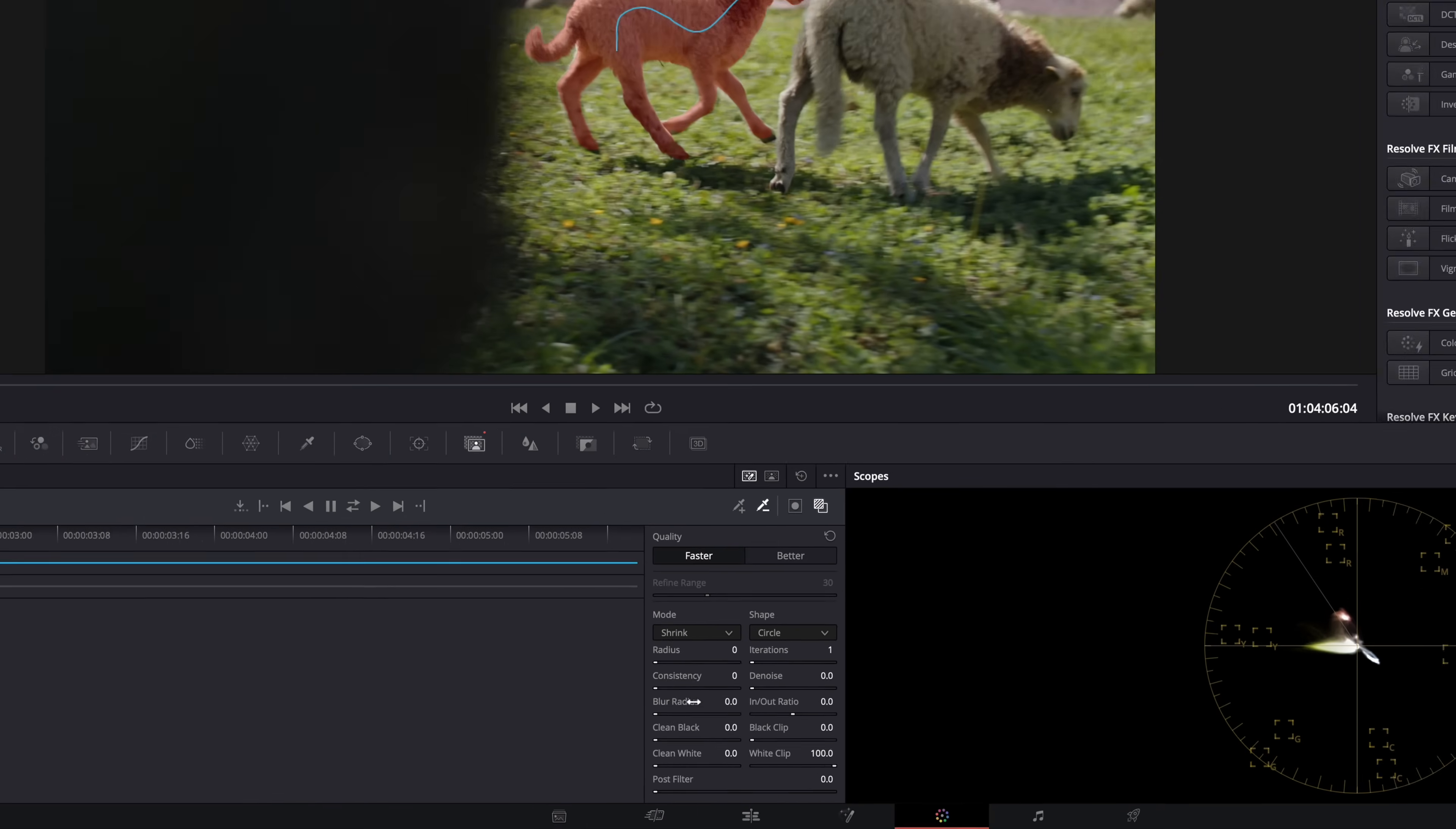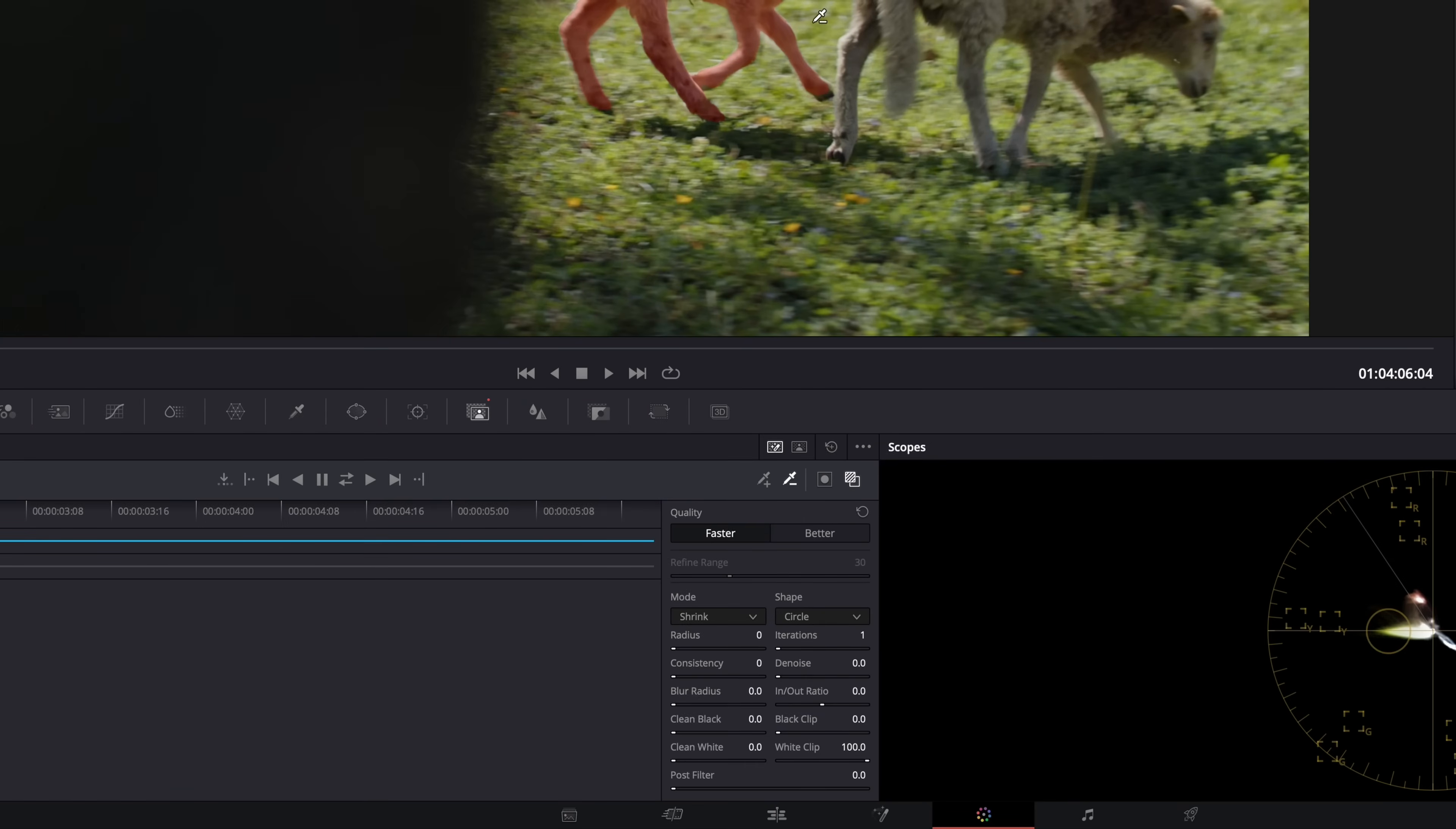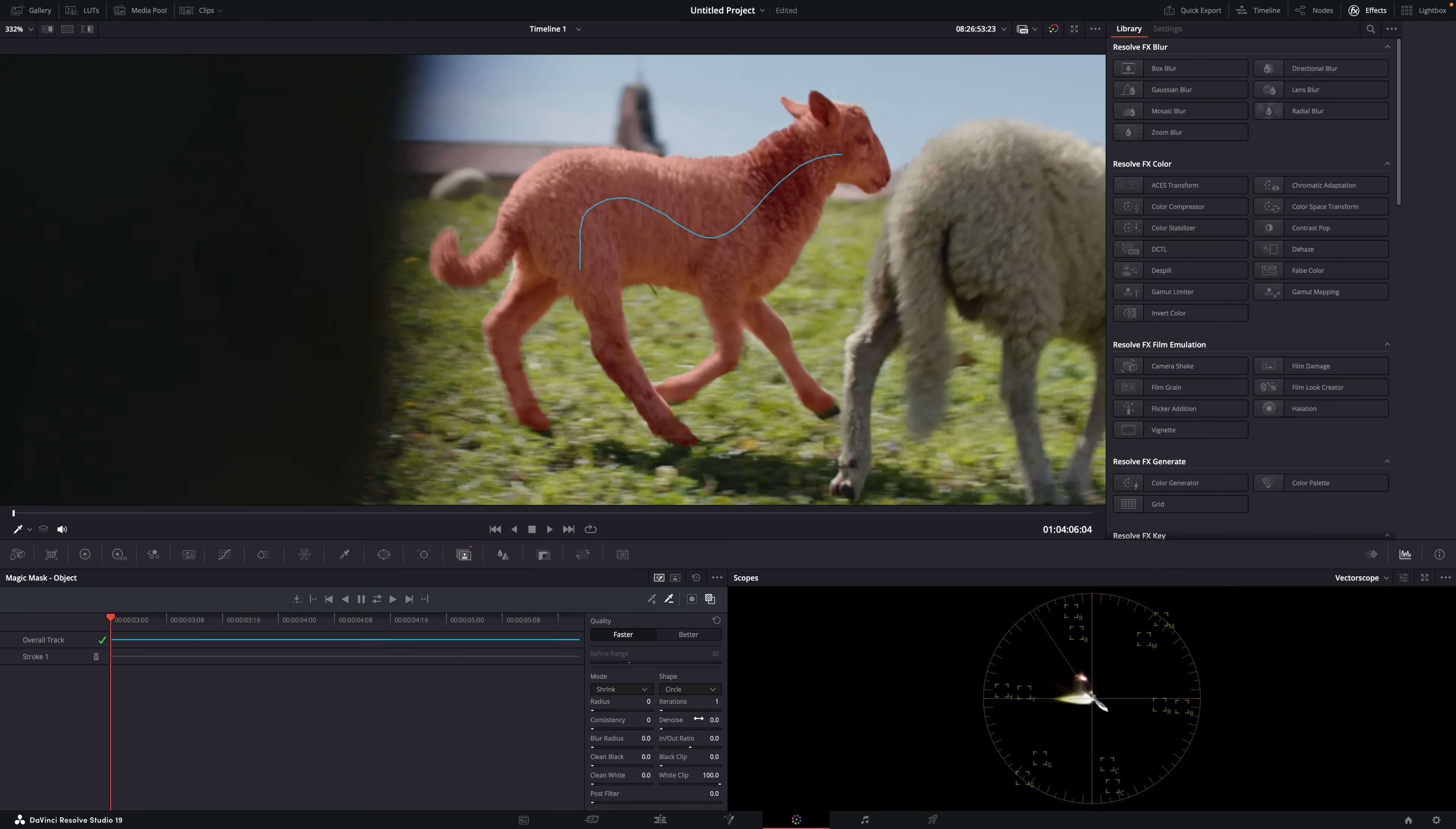All these settings you can use to refine the mask. These won't help you fix the mask when Resolve messes up—they're just here to refine the edges. Basically to ensure you get a nice transition from subject to background with clean, soft edges.